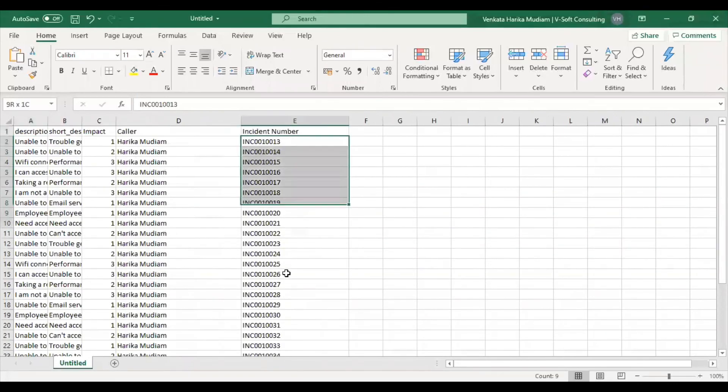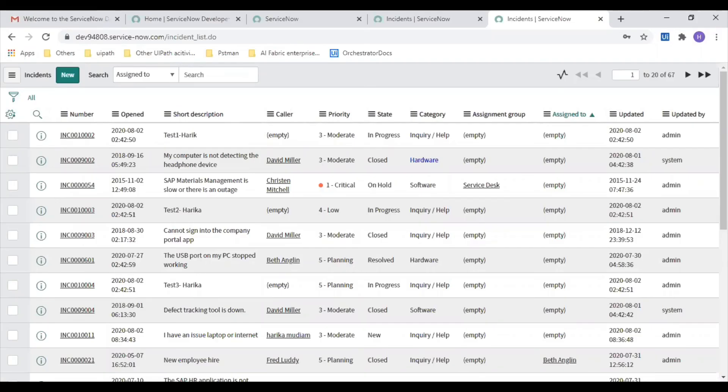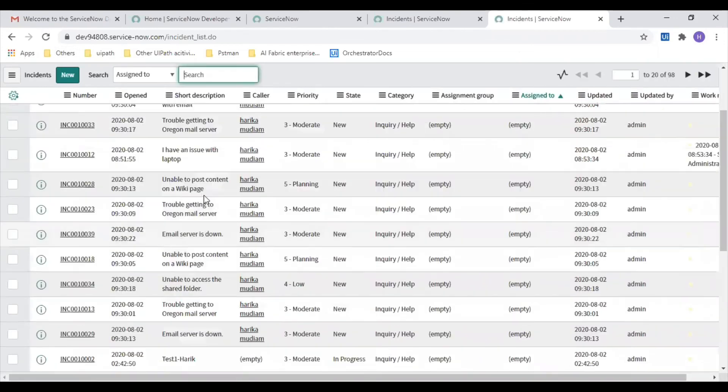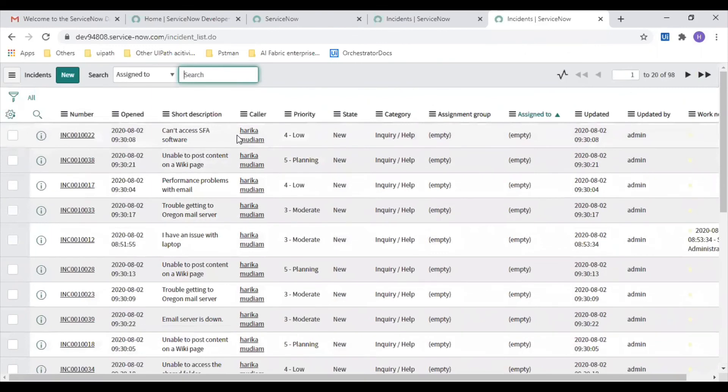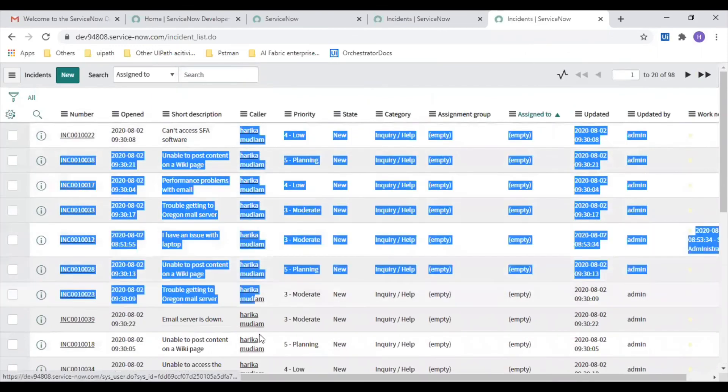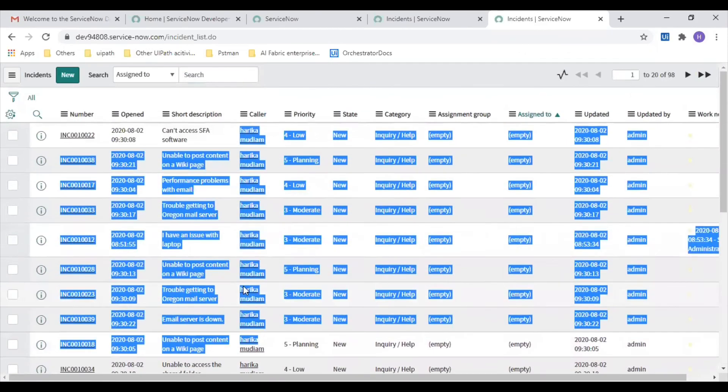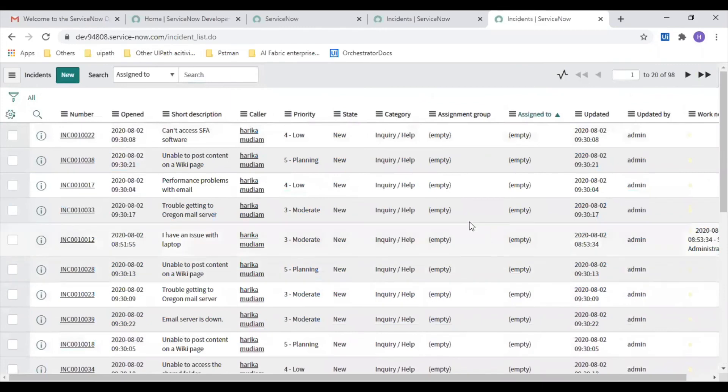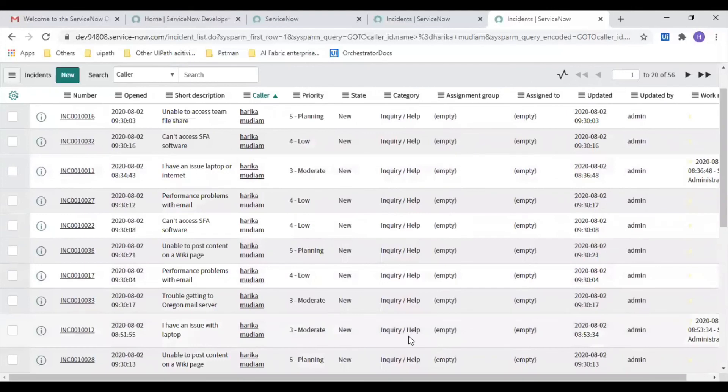All these incidents have to be there on my ServiceNow page. Let's check it out. Let's refresh this. These are the incidents with all caller ID of my name. All these incidents we have created just now. This is how we can create the incidents by using UiPath on the ServiceNow instance. Going ahead, we will see how we can update the incidents and get all the incidents.